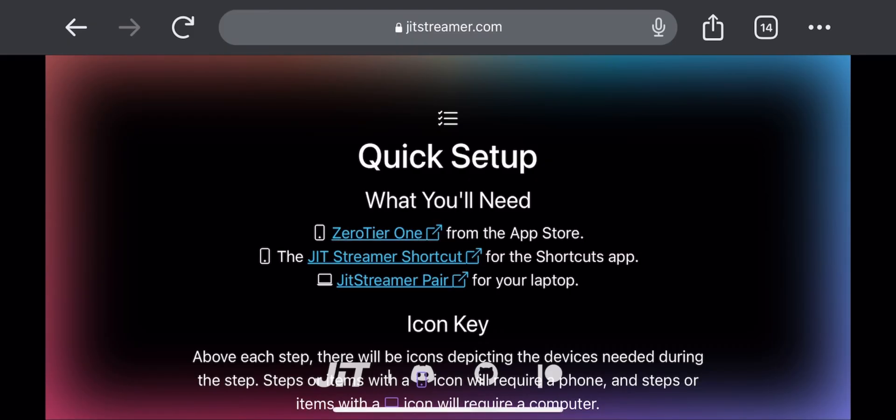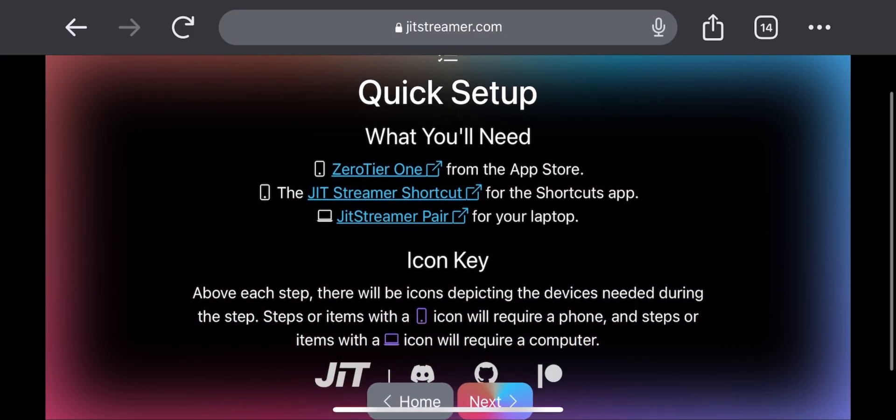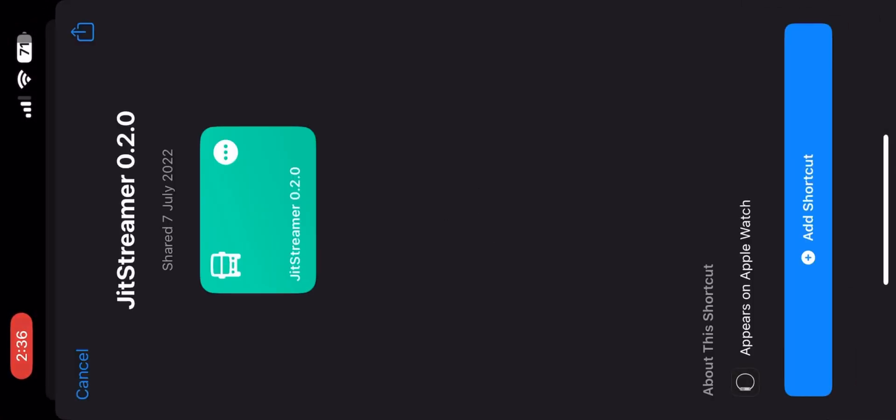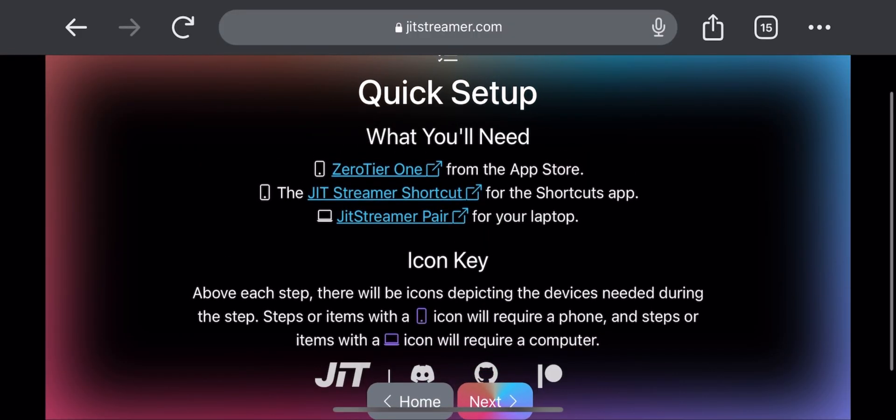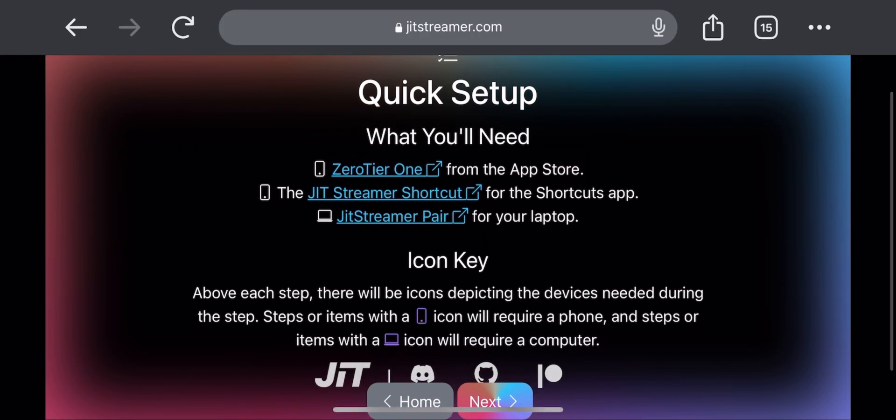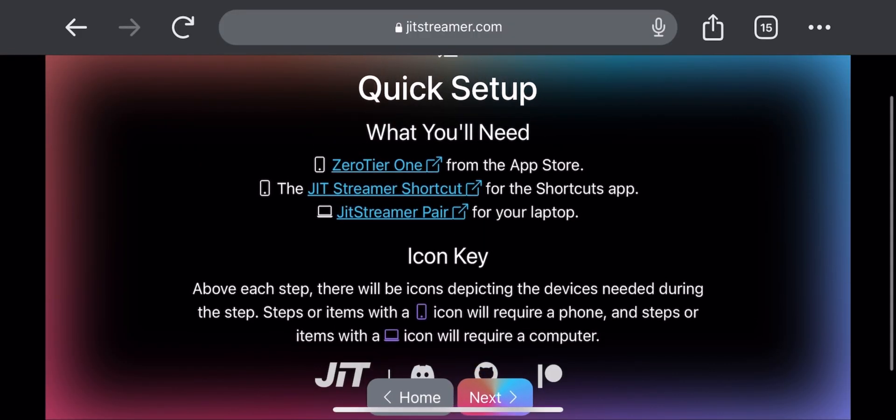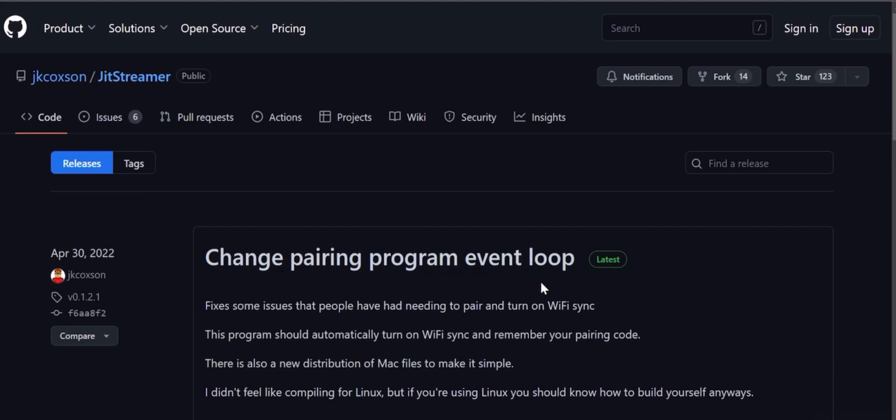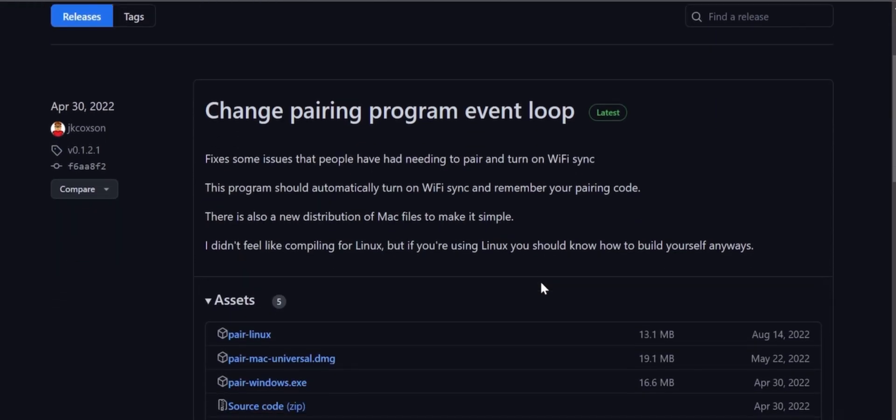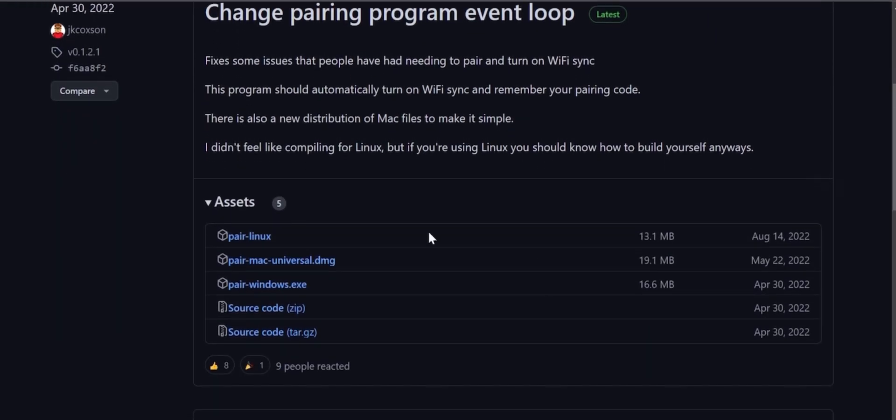Now click on JIT Streamer shortcut. This should open the Shortcuts app, and after that click on Add Shortcut. Now download JIT Streamer Pair on your laptop or PC.